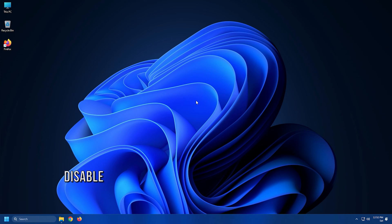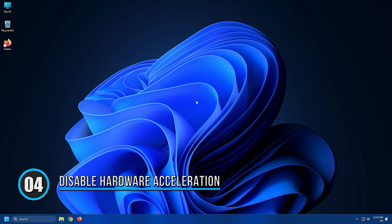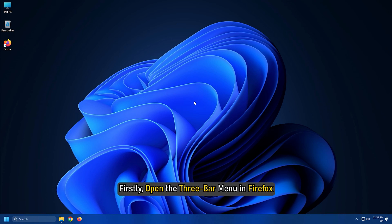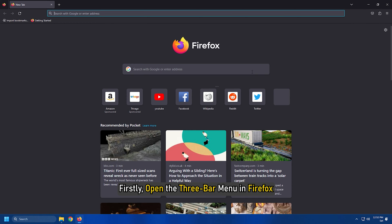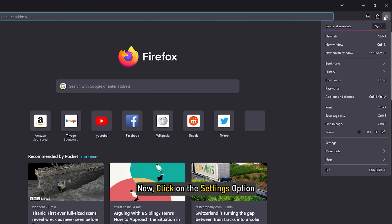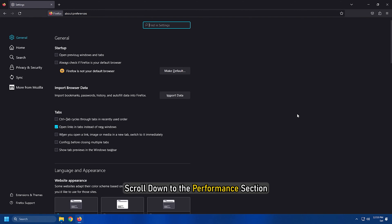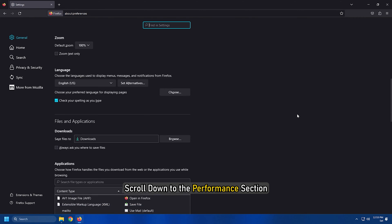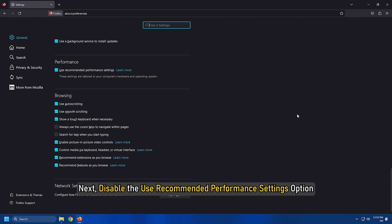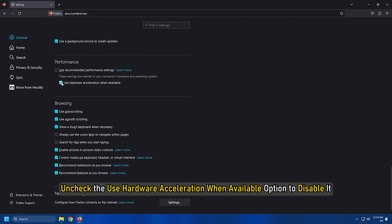Method 4: The next thing you can do is disable the hardware acceleration feature on YouTube. Firstly, open the 3 bar menu in Firefox. Now click on the settings option. In the general tab, scroll down to the performance section. Next, disable the use recommended performance settings option. After that, uncheck the use hardware acceleration when available option to disable it.